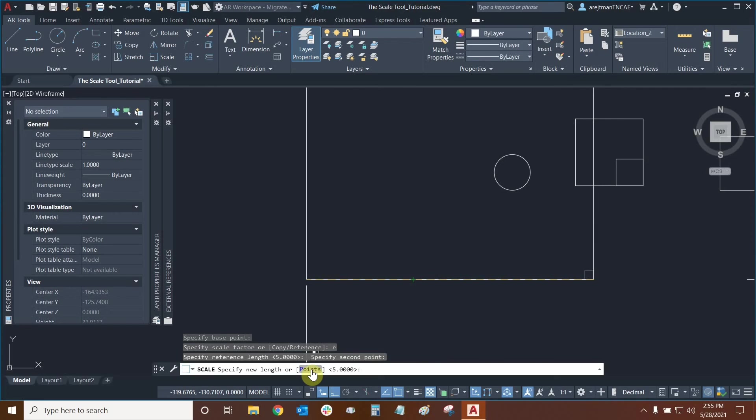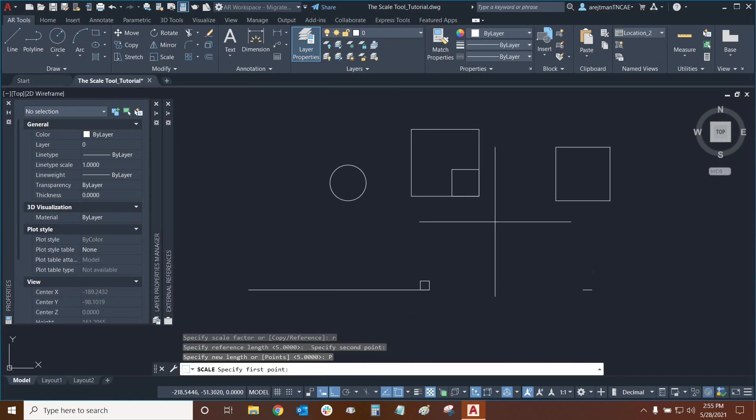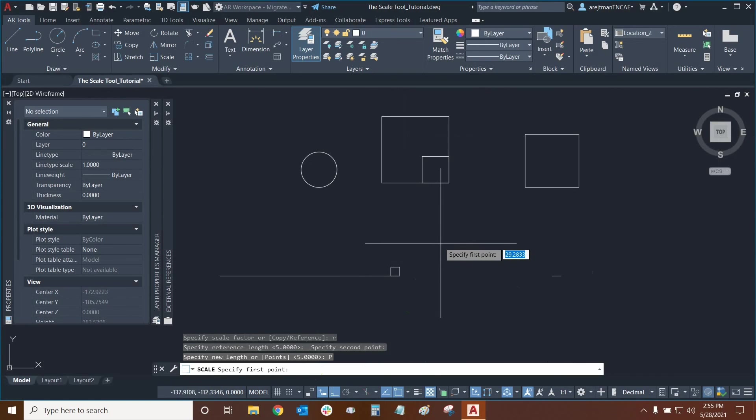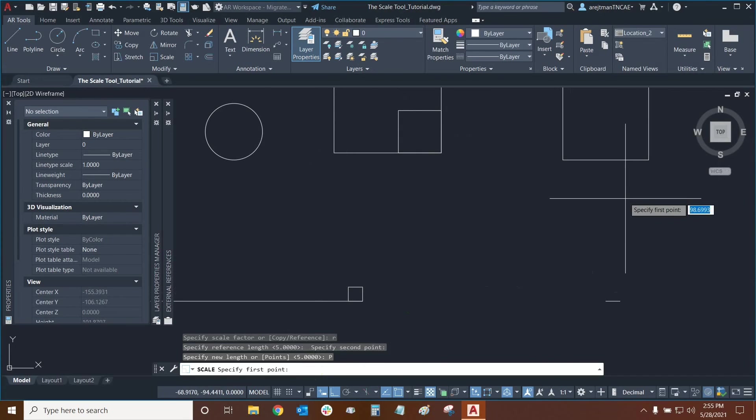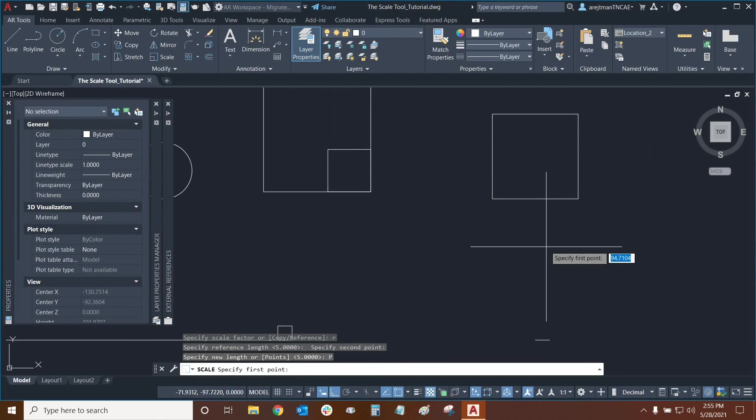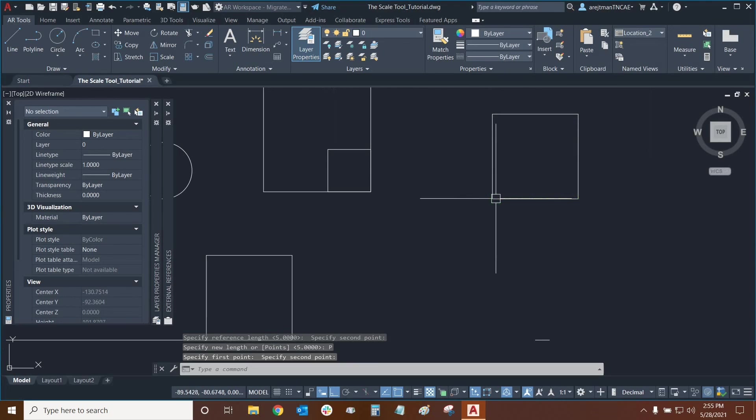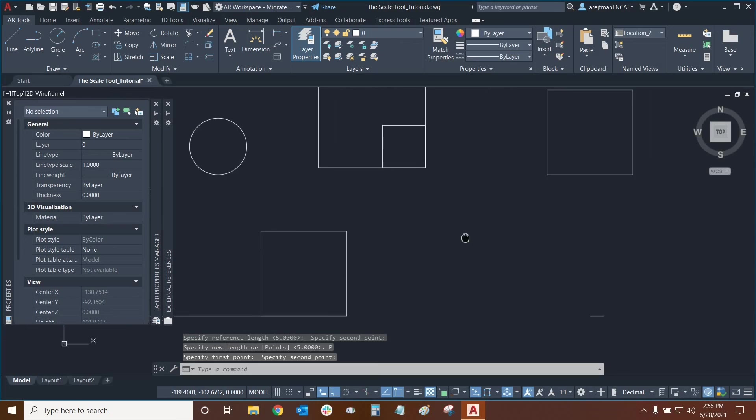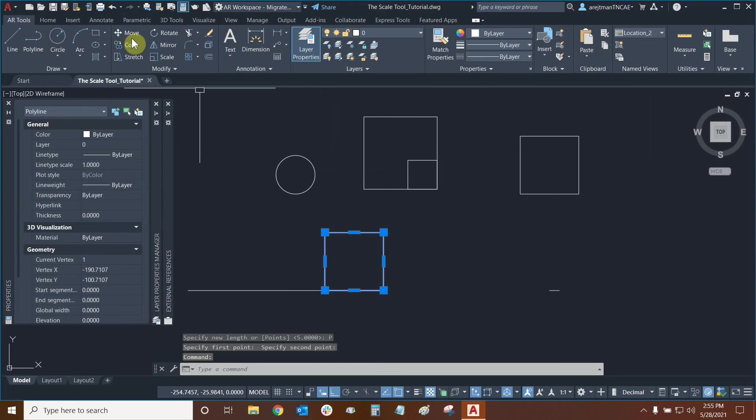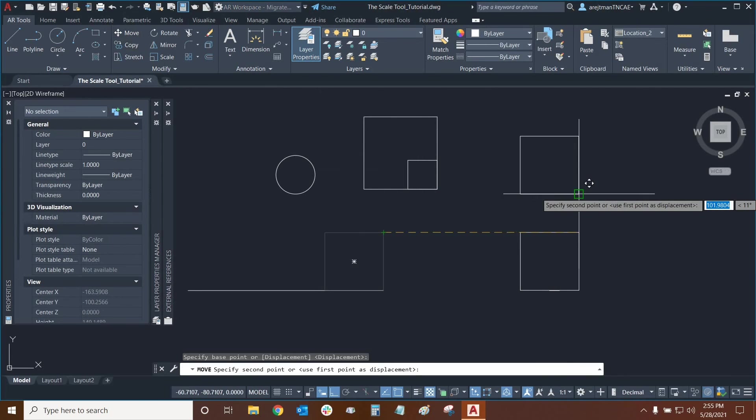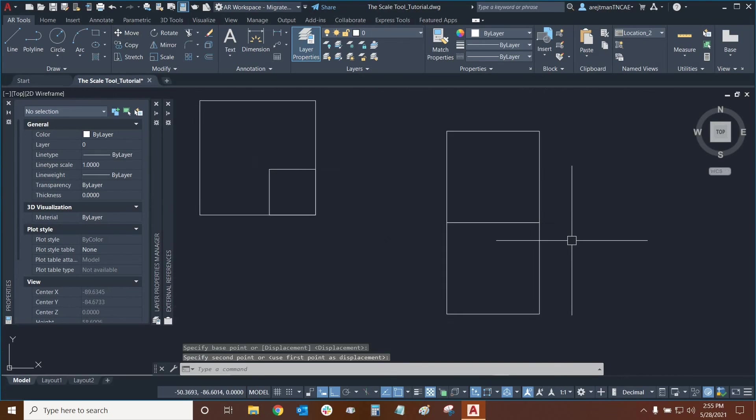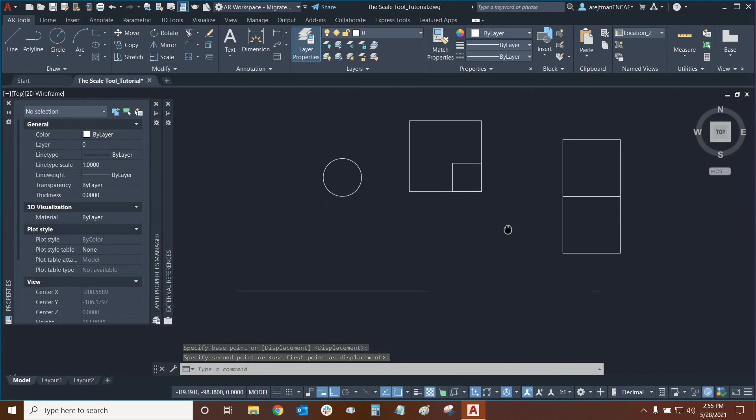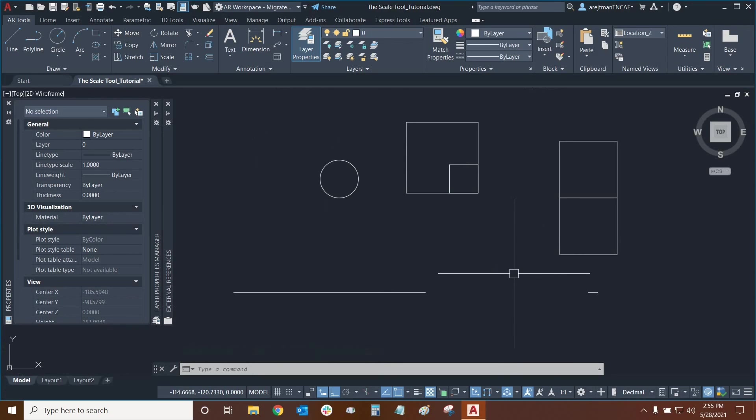But instead if I wanted to I could use points and this is very useful if there's an object that this object is not next to. So let's try that right now. For example I want this square to essentially be the same size as this square right here. So I'm going to specify my first point from here and the second one will be here and there it is. We now have the exact same length for both squares. I'm going to move them next to each other to confirm this and there we go. These two squares are essentially the same because we used the scale with reference and then we used points to specify that.